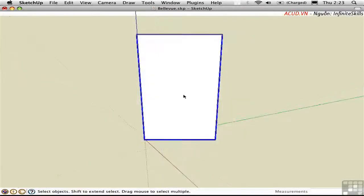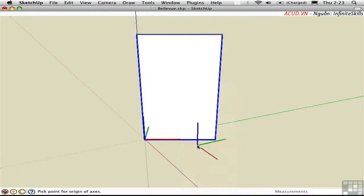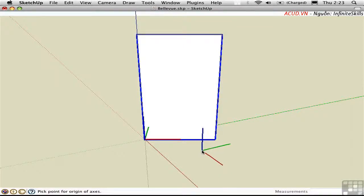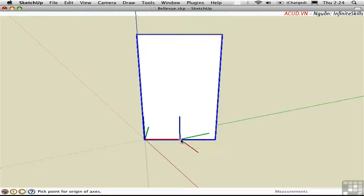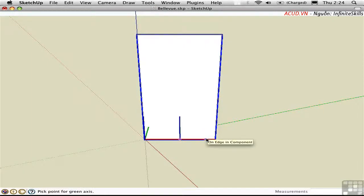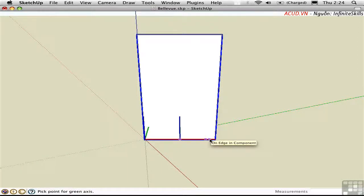You can move the axes over in an existing component by right-clicking and saying Change Axes. This doesn't refer to the axes of space. Rather, it's the local coordinate system of the component. I'll click the midpoint along the lower edge to define this insertion point. And then the red axis should be along the edge. And strangely enough, the green axis should stay on the ground. So I'm going to click again on the red axis to locate that, just as it was before.